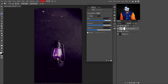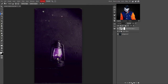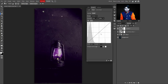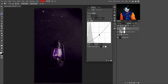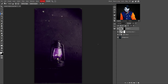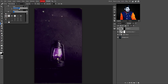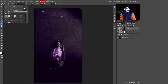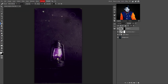Go to Adjustment Layers again and select the Curves adjustment layer. We are using this to add some darkness to the image by dragging the slider downward. Select the mask and press Ctrl+I to invert it. Then select the Soft Round Brush tool, increase its size, and paint where you want darkness on the image.